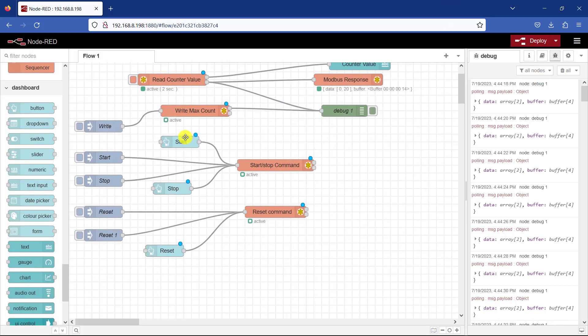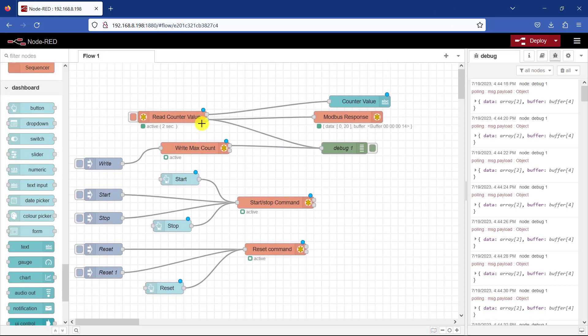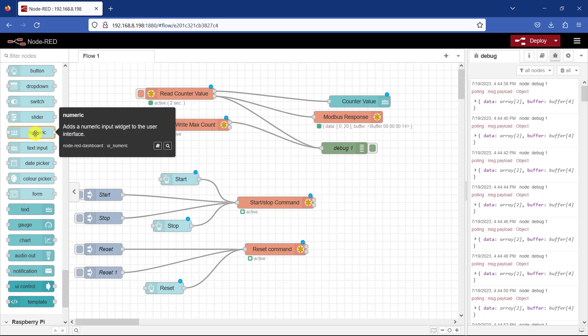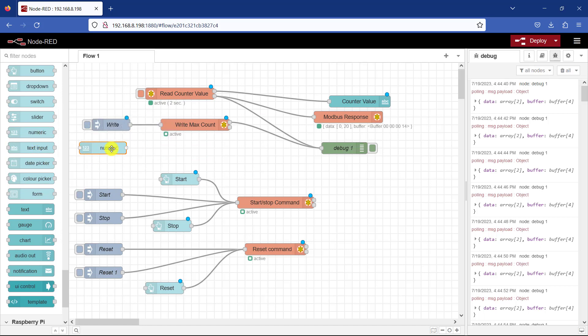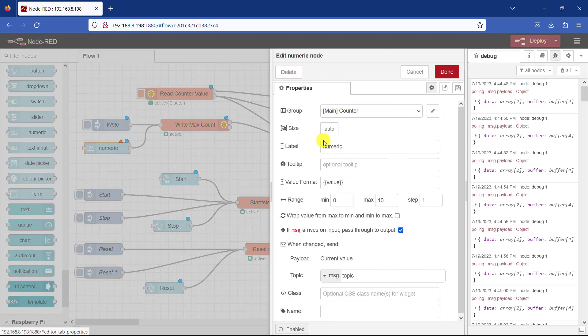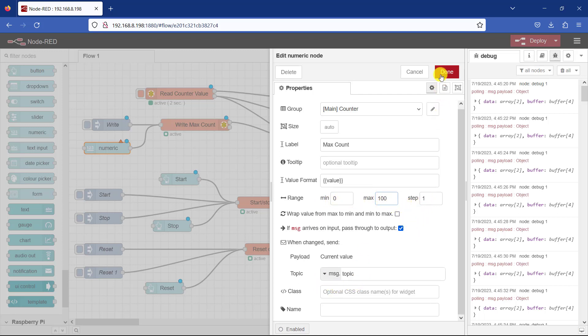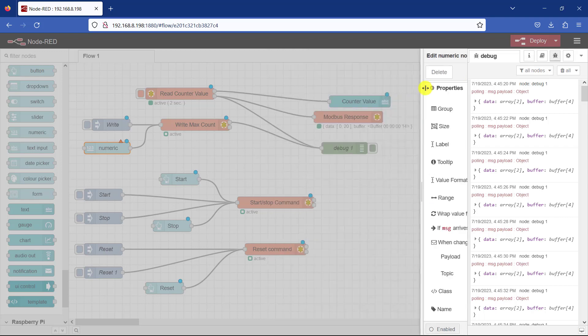And now we need to also be able to increase our maximum count value. And it's going to be a numeric number. So I will bring the numeric. Connect it to the count. Double click on it. And it's going to be my max count. And we need to specify the maximum value. And we can go to let's say a maximum of 100. So from 0 to 100. And then the step interval is 1. I click on done.